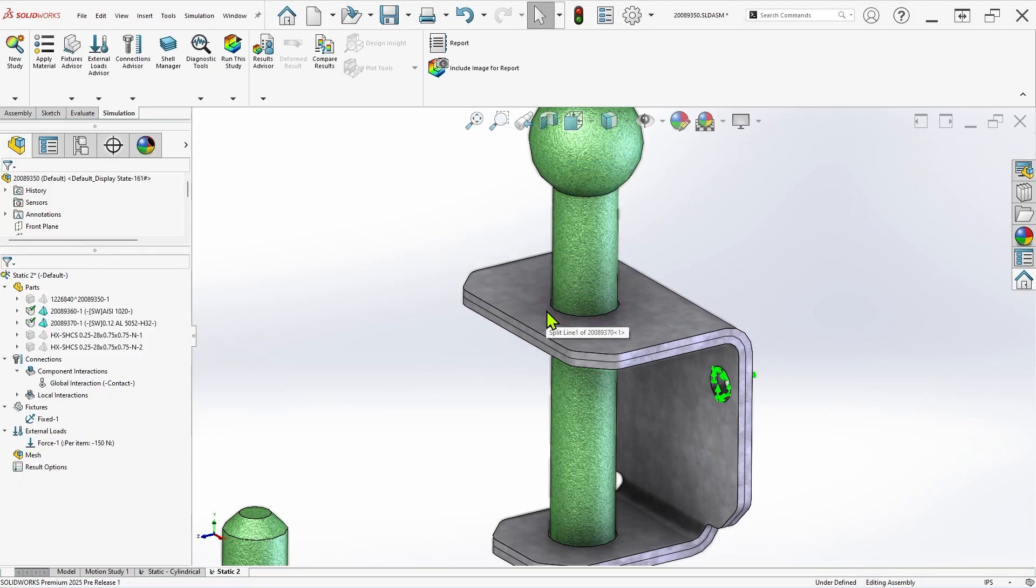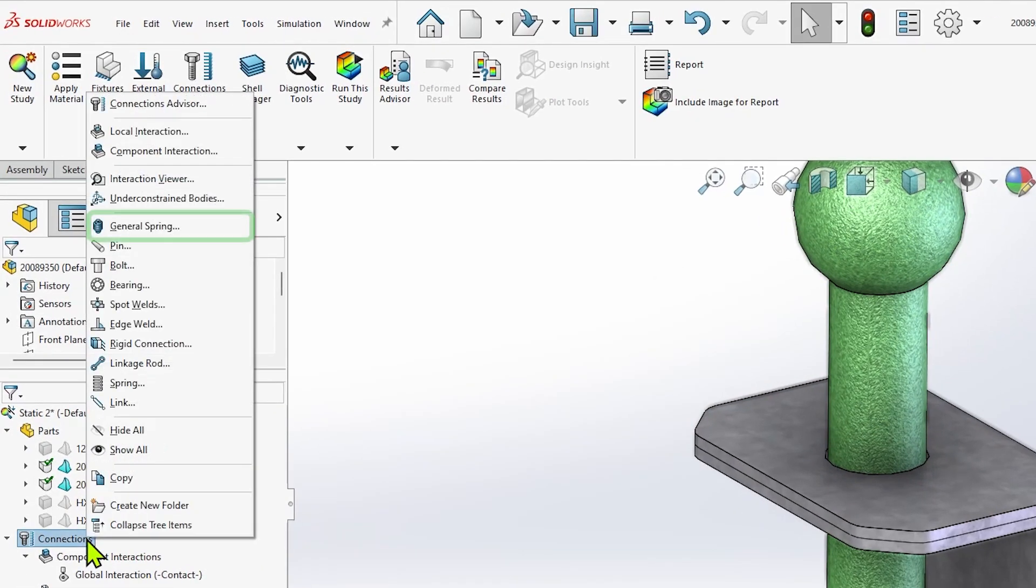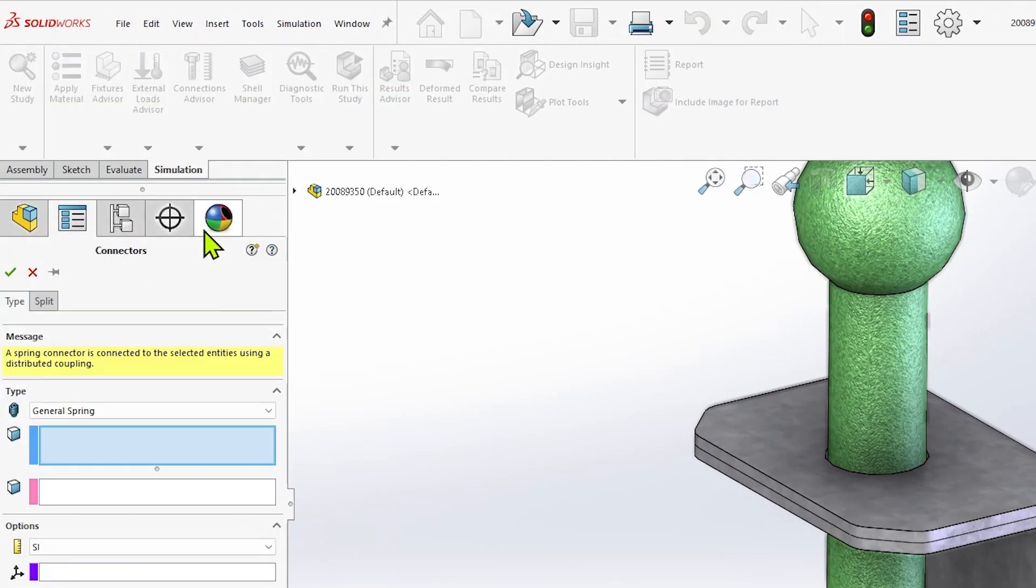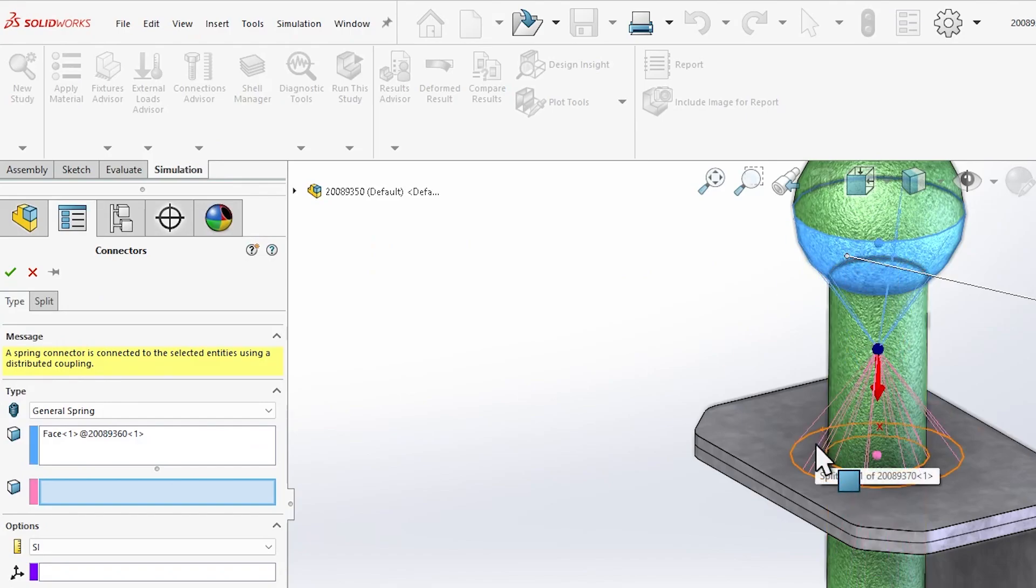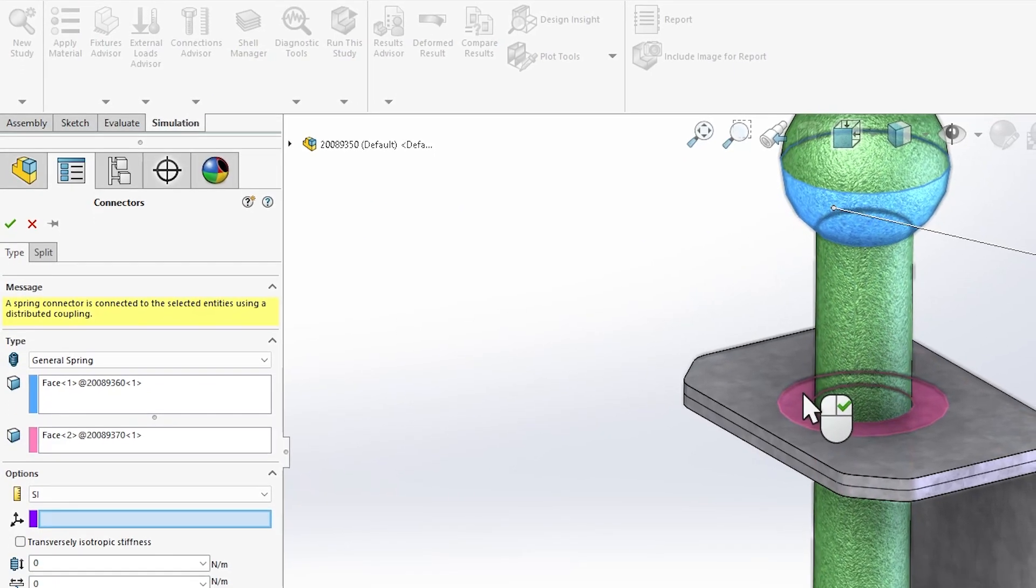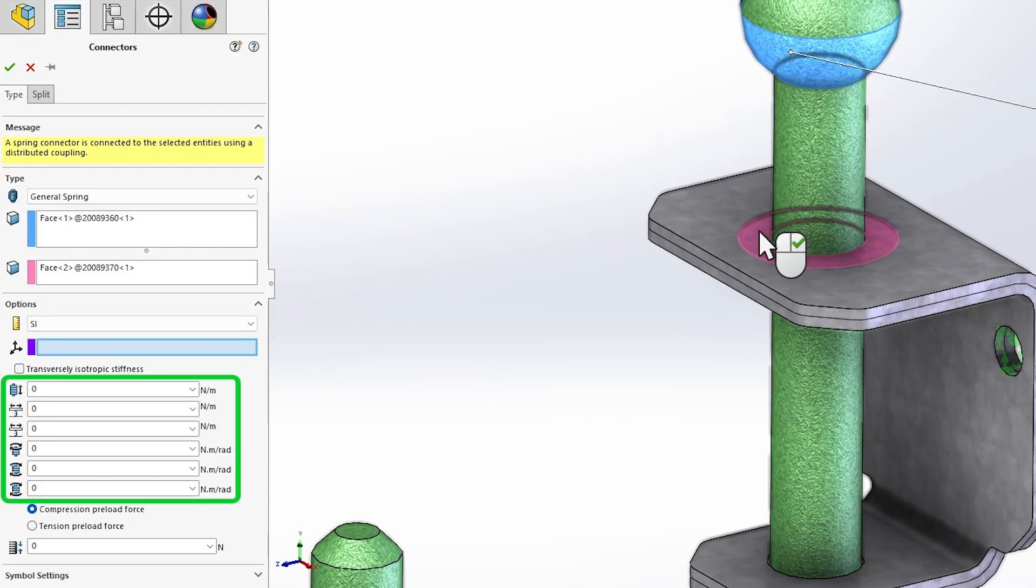To apply a general spring connector, right-click the connections drop-down in the Simulation Study Manager and choose General Spring. Then, select the faces you'd like to connect with the spring. The numeric fields in the Options section can be used to determine the mechanical parameters of the spring.